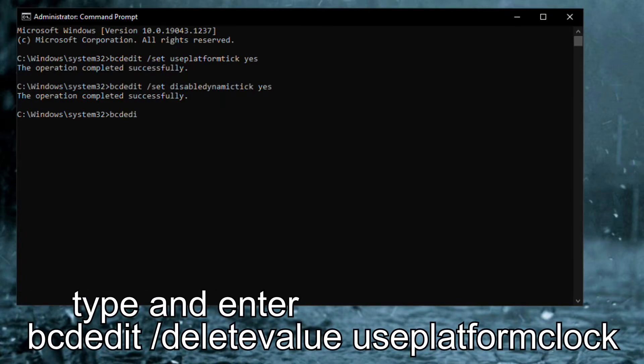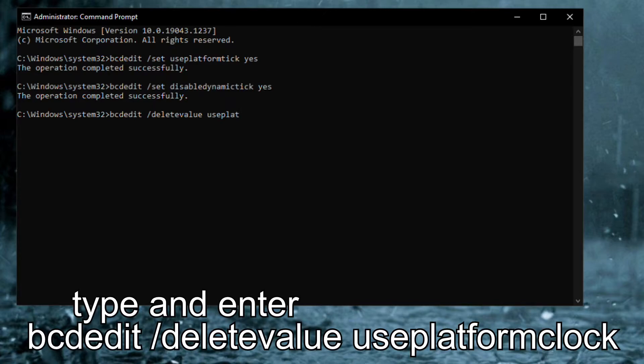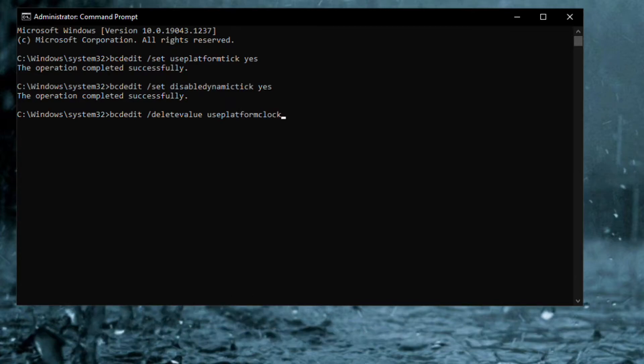Lastly, type and enter bcdedit /deletevalue useplatformclock then enter again. After entering the command, it will give you some error. Do not worry, this just means you've done all the steps correctly.